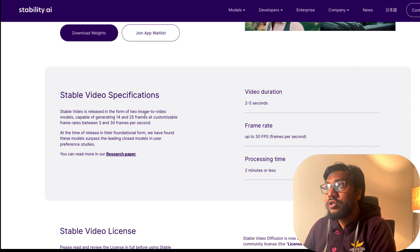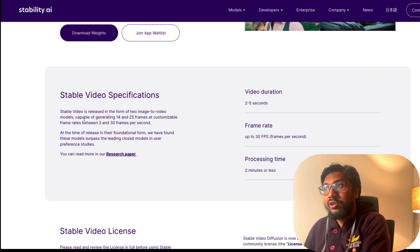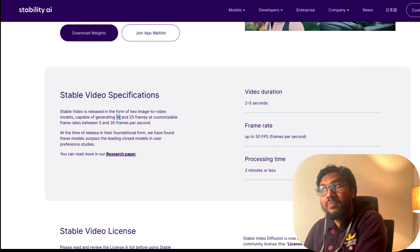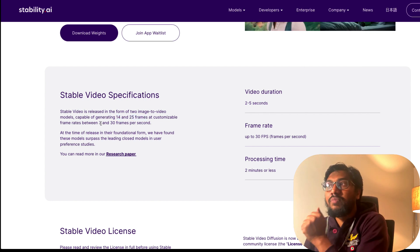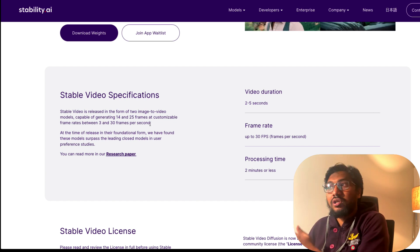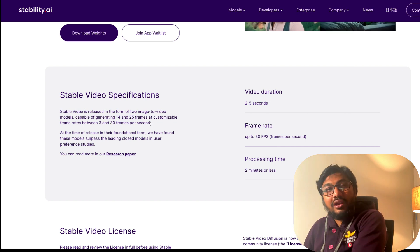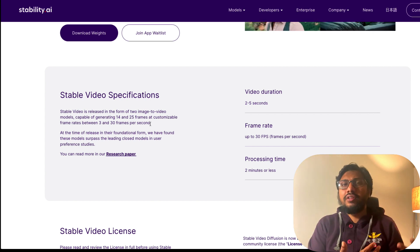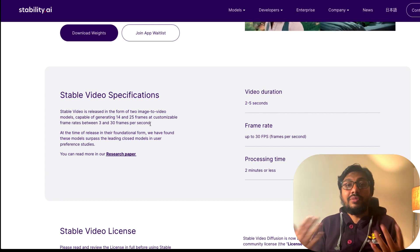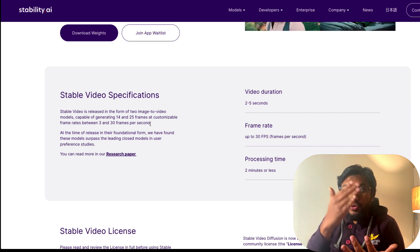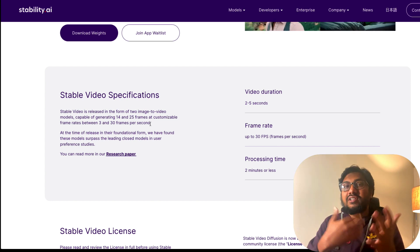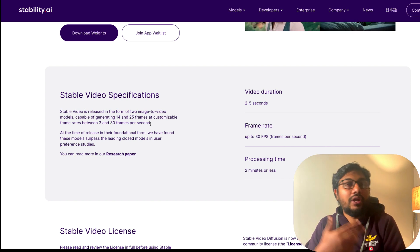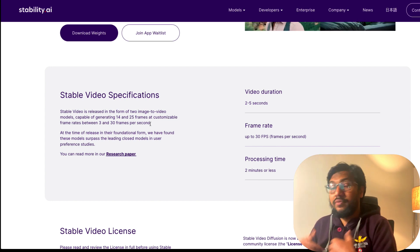Stable Video is released in the form of two image-to-video models capable of generating 14 frames and 25 frames at customizable frame rate between 3 and 30 fps. Once again, if you are working in the animation industry or movie industry or if you are familiar with videos, you know that having the ability to get it at different frame rates can help you do a lot of things like slow-mo or fast motion.